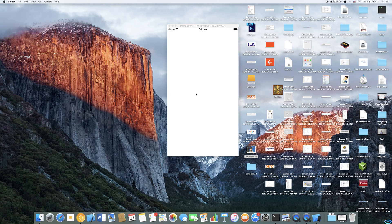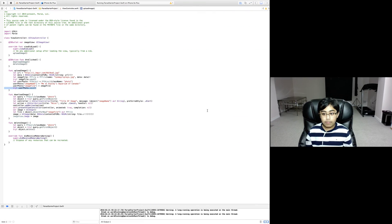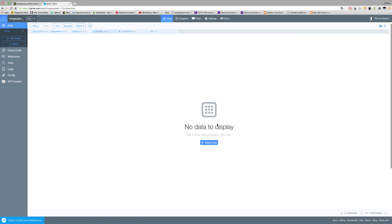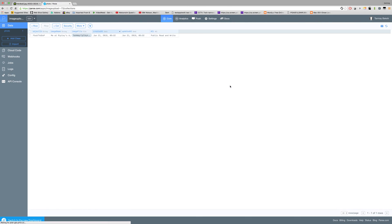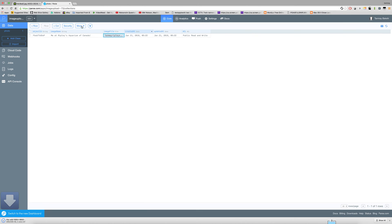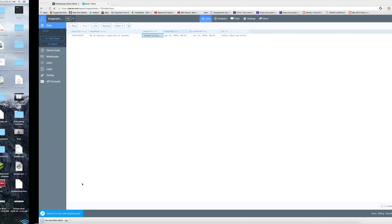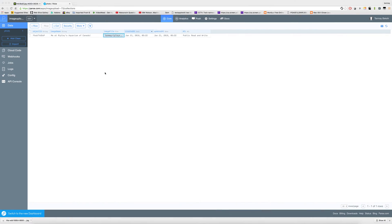Let's run the app. You now know what's happening in the background. We have successfully uploaded the image because this button has appeared. Now I'm going to go to Parse and if I refresh, we can see image name me at Ripley's aquarium of Canada and the image file is tanmay_ripleys. I can download that and look at it.